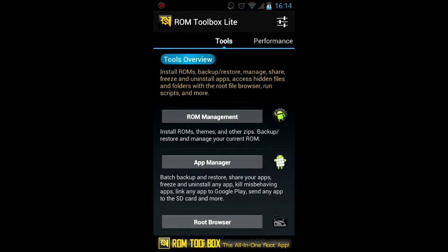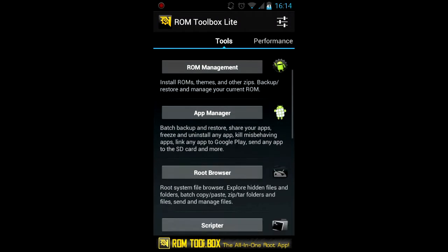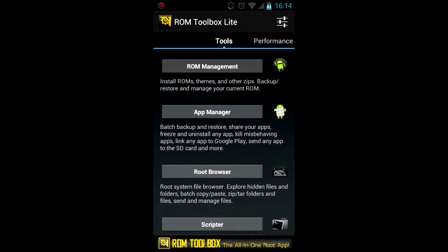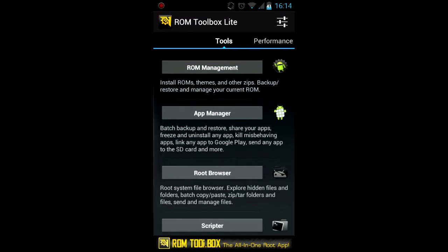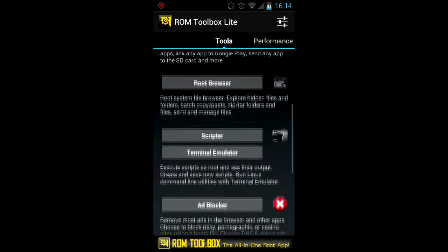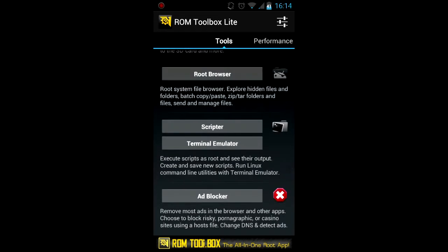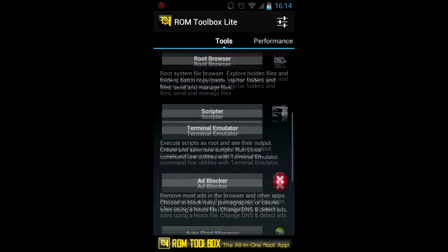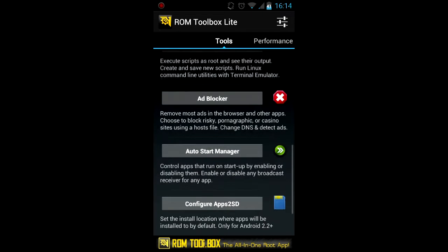Also there's an app manager that allows you to remove system apps, there's terminal emulator and ad blocker and a lot more.